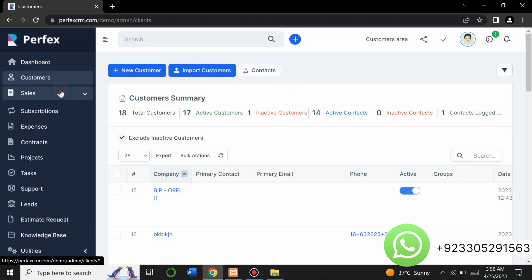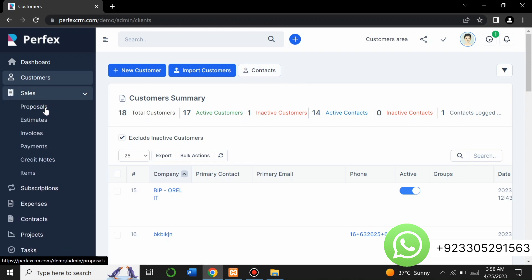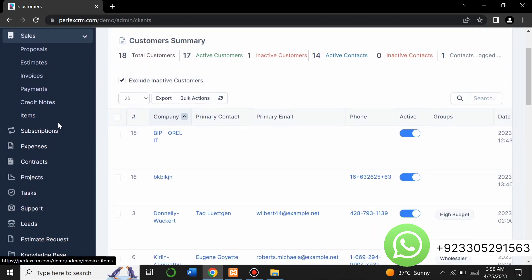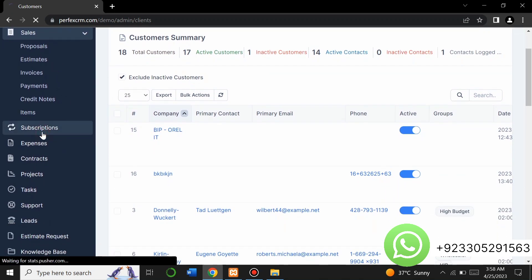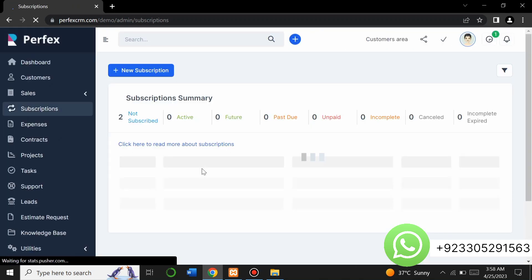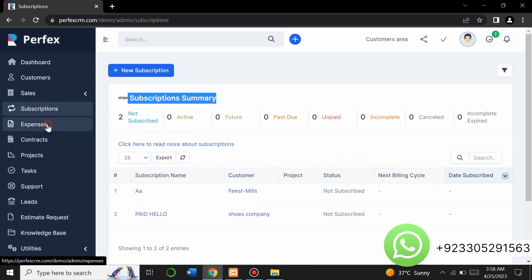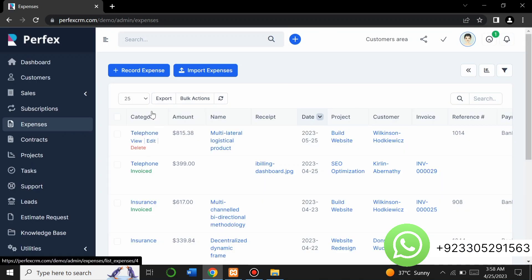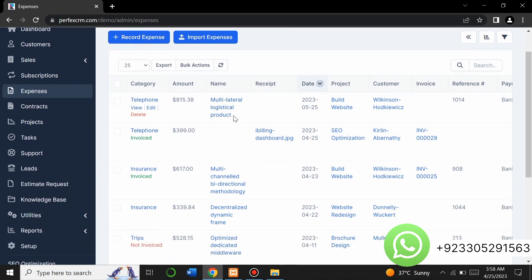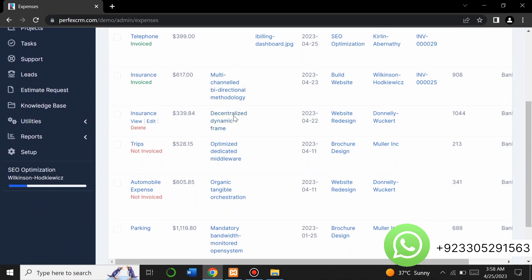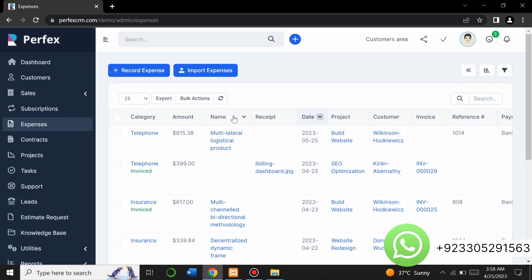From the sales section there is a proposal section, estimate section, and you can see payments, credits, items, subscriptions, and more. You can click and see subscription summaries right here and also add new subscriptions.